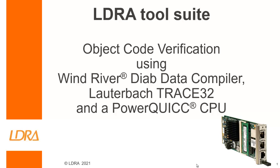Hello, this video is going to show how we can perform object code verification using WindRiver's DeUpdata compiler, Lauterbach Trace32, and a PowerQuick CPU.